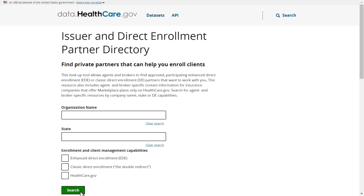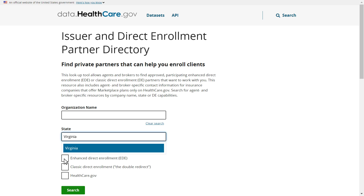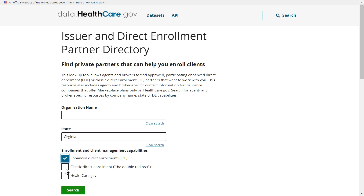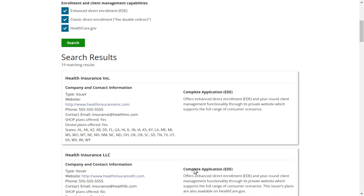To search by state, enter a state name in the search bar under state. You can also filter by specific enrollment and client management capabilities. Matching search results will appear beneath the green search button.